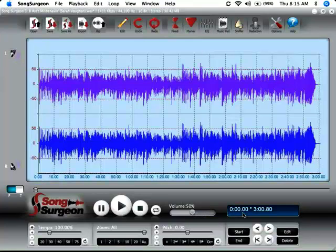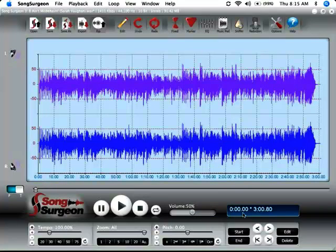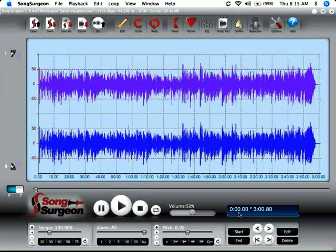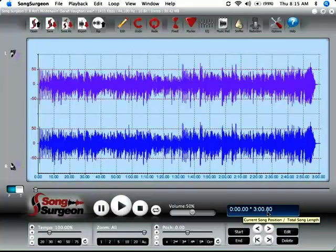Following that is a progress indicator area which gives you the current position of the song. In this case it's zero seconds which means it hasn't started playing, and the total length of the song, in this case three minutes and eight tenths of a second.